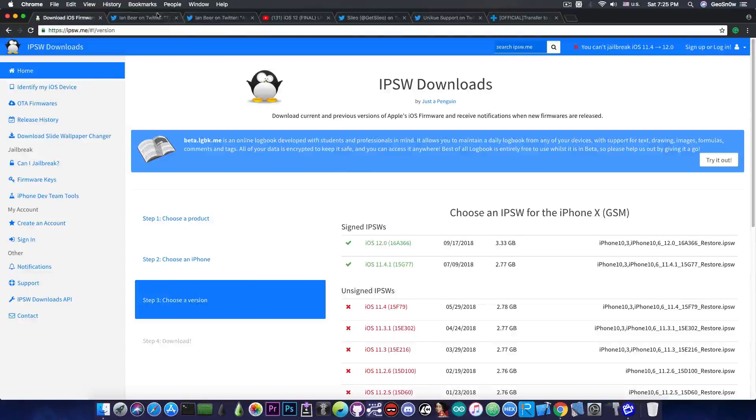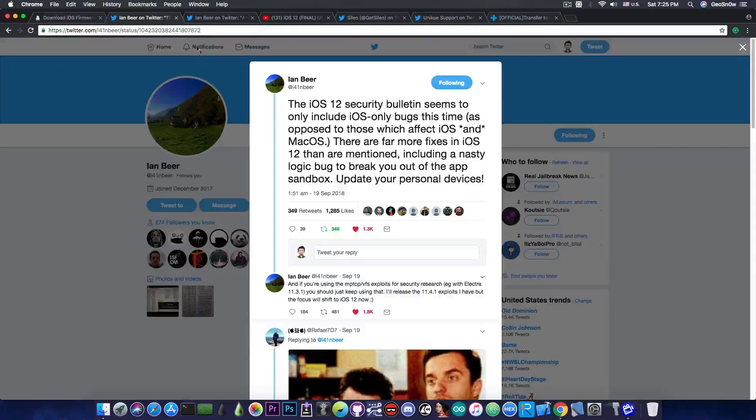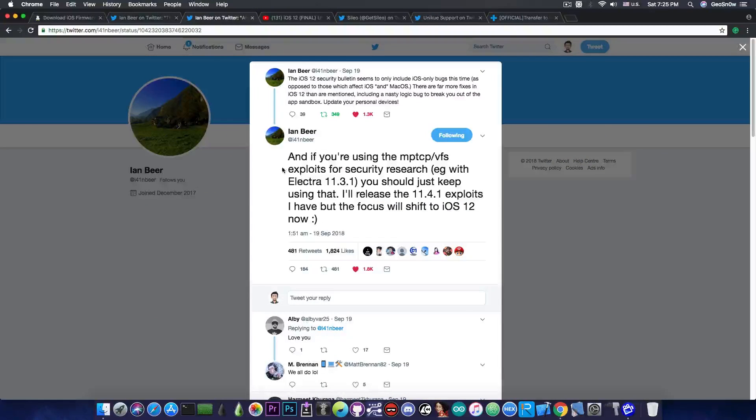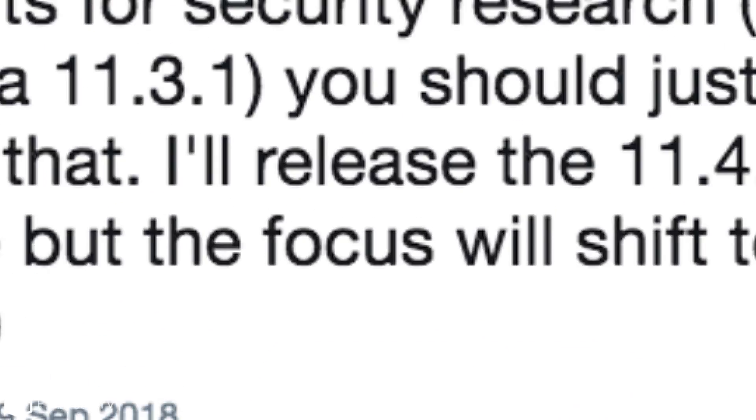However if you remember Jan Bier announced the fact that iOS 11.4.1 will definitely receive some exploits. He mentioned quote and if you're using the MPTCP VFS exploit for security research for example Electra 11.3.1 you should just keep using that but I'll release the 11.4.1 exploits I have but the focus will shift to iOS 12 now.